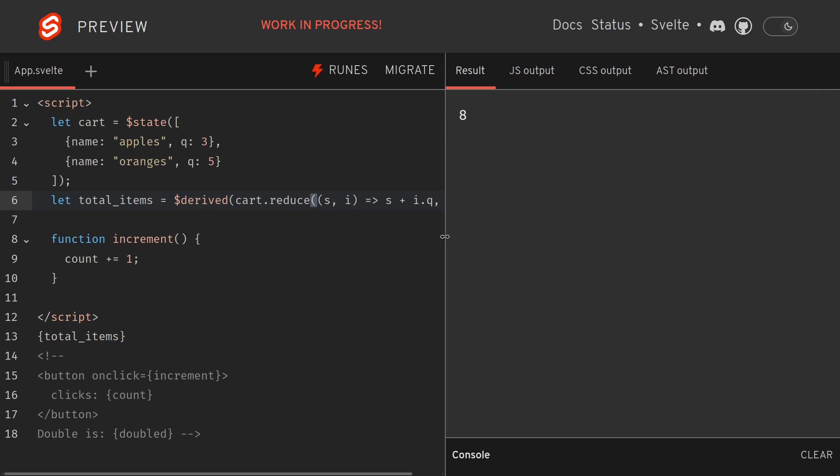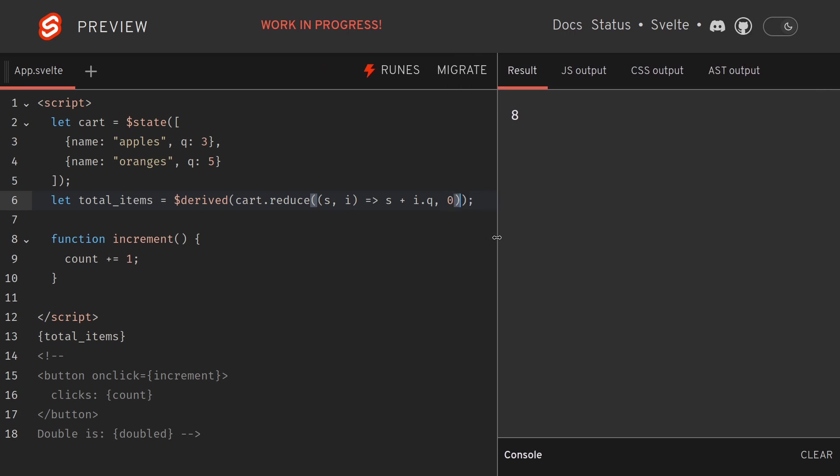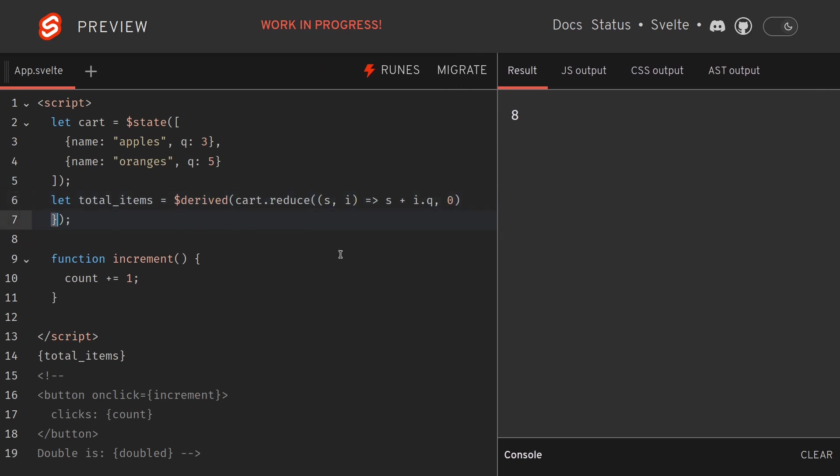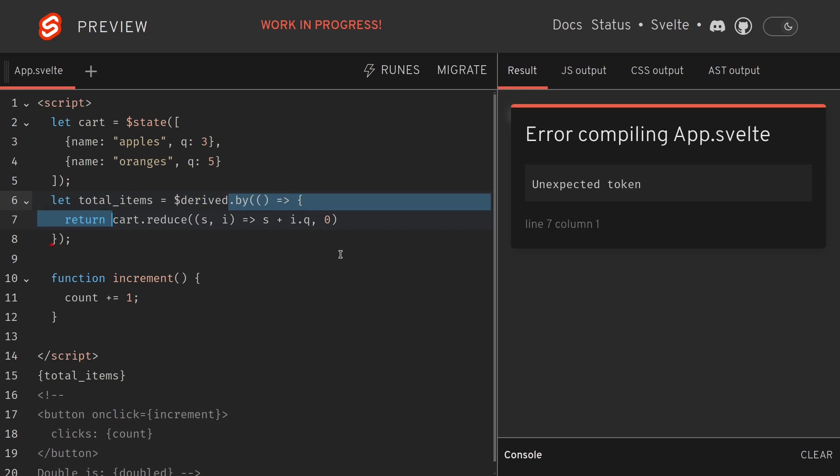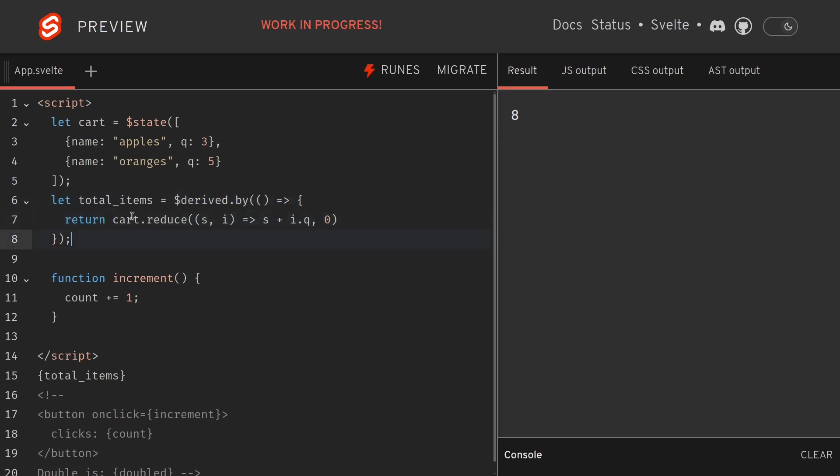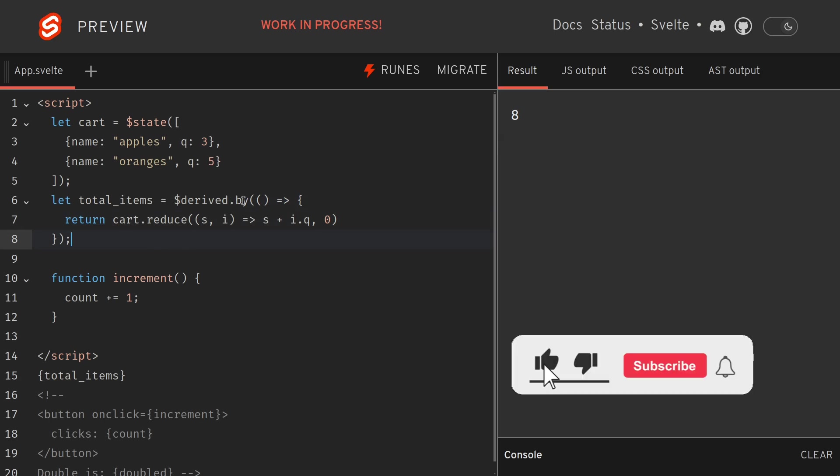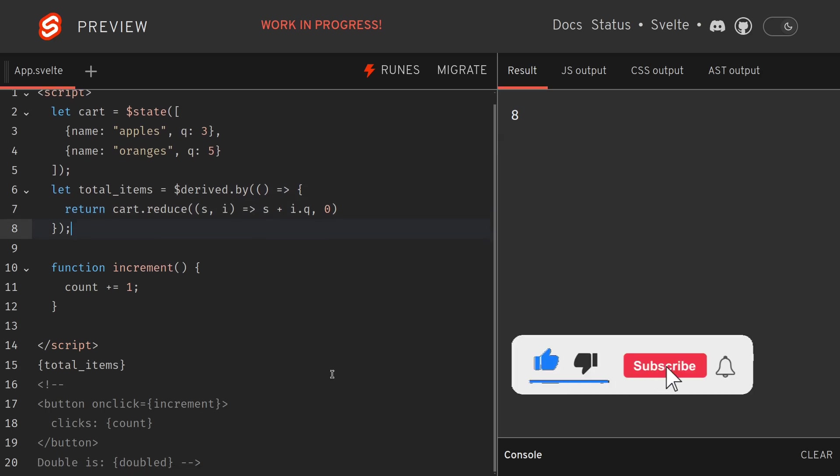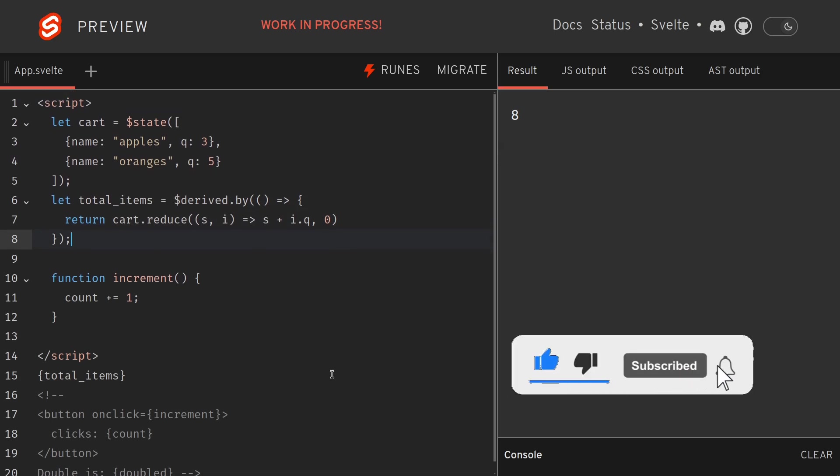But imagine you have like multiple lines of calculation, it depends on something else as well. In those cases you might want to use derived-by. Thanks guys.